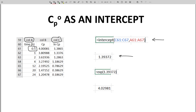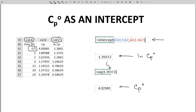The intercept is 1.39 — that is our natural log CP0. For the inverse natural log, just type equals EXP with our y-intercept in parentheses and hit return. Our CP0 is 4.03. If the y-axis had units, then those would be the units on CP0 — something like micrograms per liter or nanograms per milliliter would be typical.